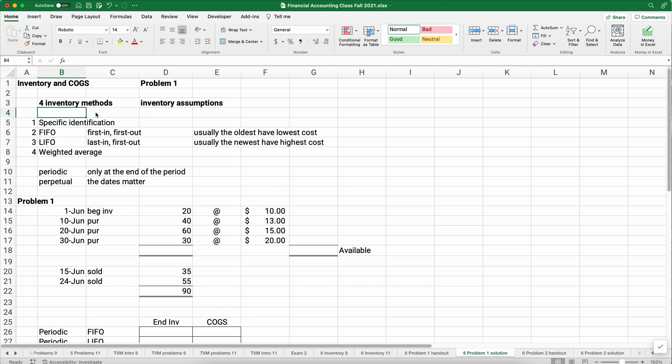I'm going to do two problems today. There are really four methods of handling inventory. Specific identification means you know exactly which items you're selling. But generally we don't know that, so we have to make inventory assumptions. Our first assumption is FIFO — first in, first out — meaning the first items purchased are the first ones sold. LIFO — last in, first out — means the last items purchased are the first ones sold. And then there's a method called weighted average.